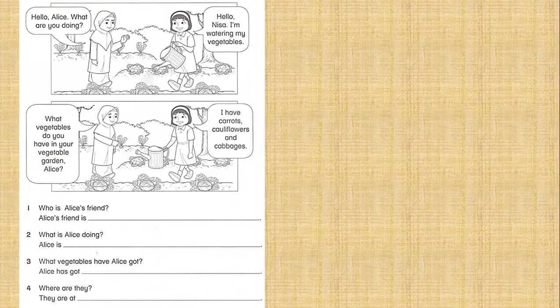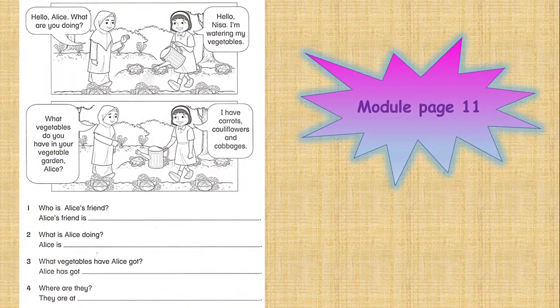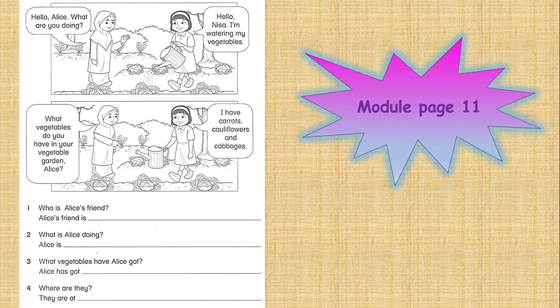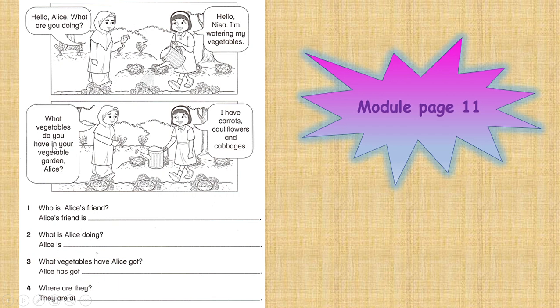The next one is on page 11. You are going to read this dialogue and answer the questions. Now let's do it. Hello Alice, what are you doing? Hello Nisa, I am watering my vegetables. What vegetables do you have in your vegetable garden, Alice? I have carrots, cauliflowers, and cabbages.